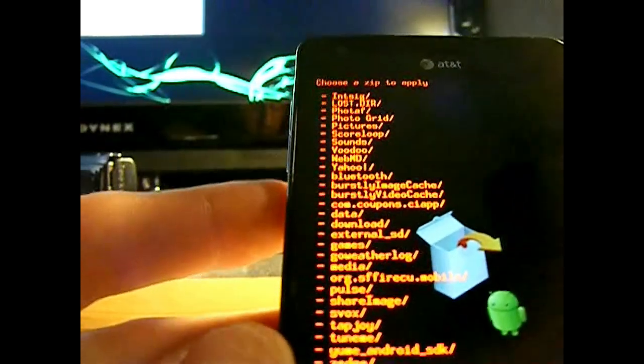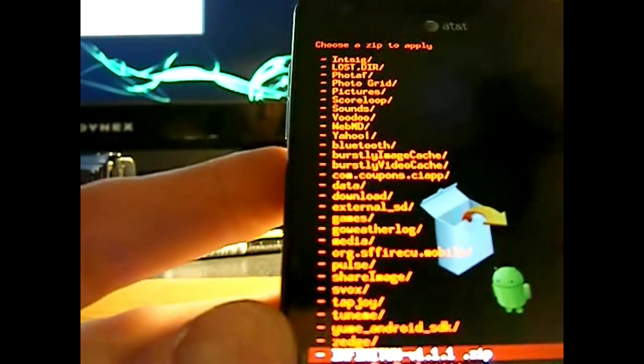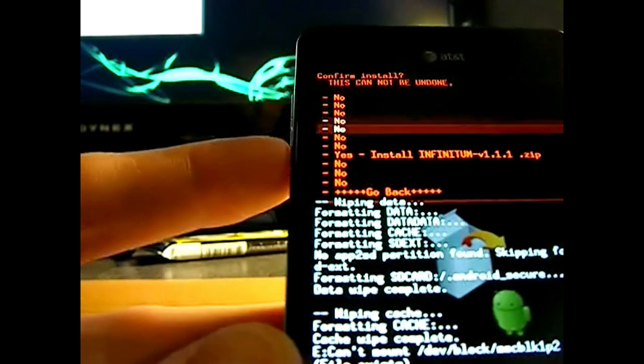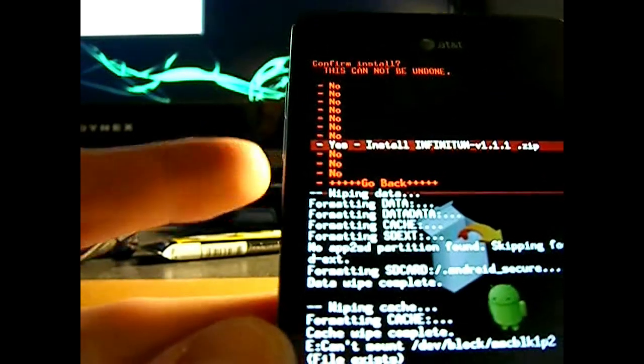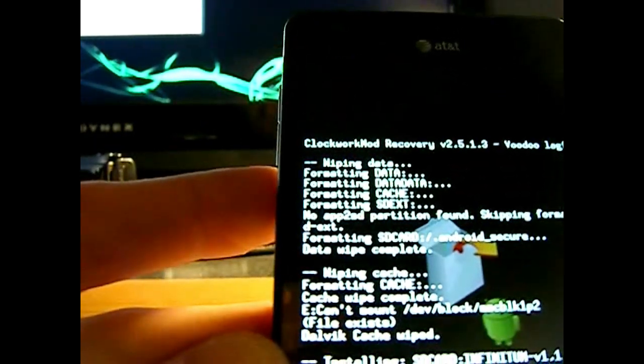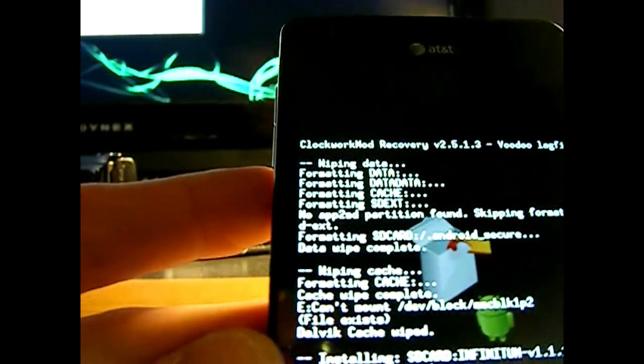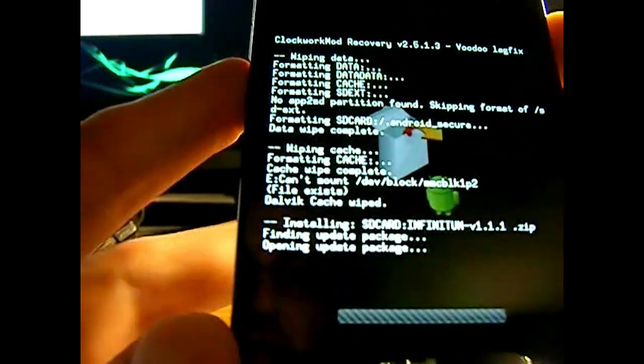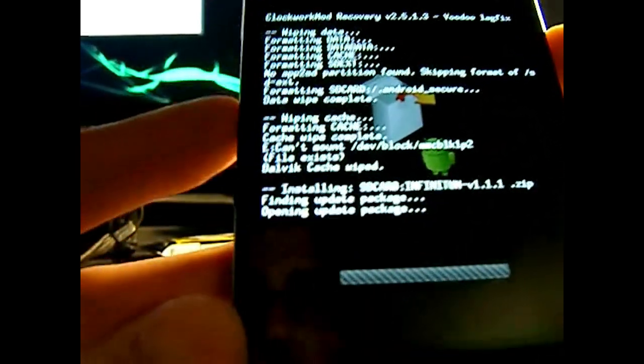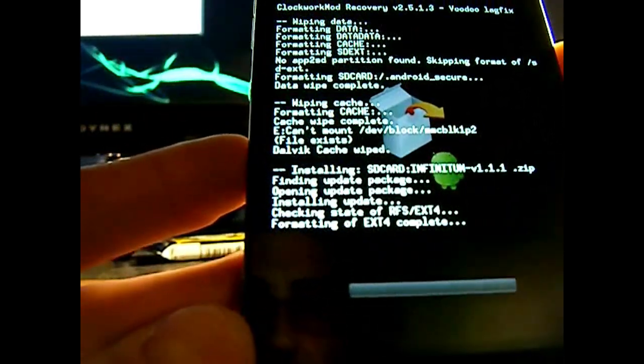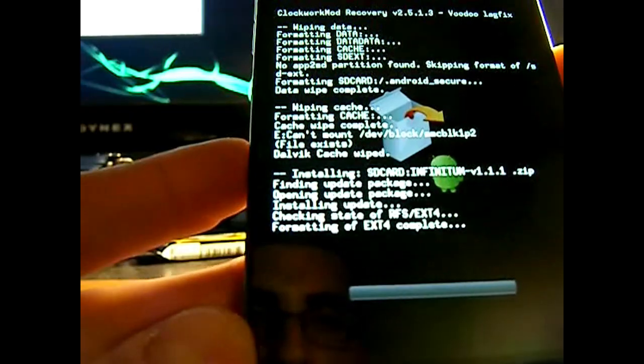I believe that's what it is. Sorry it's a little bad quality. I had to switch cameras in the midst of it. So yes. Install. And it's going to go through the install process once again. Shouldn't take very long. But there it is. It's formatting.